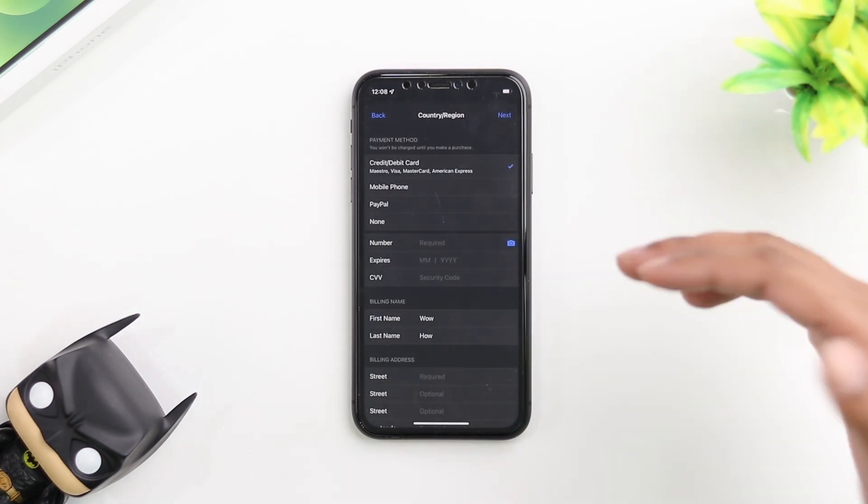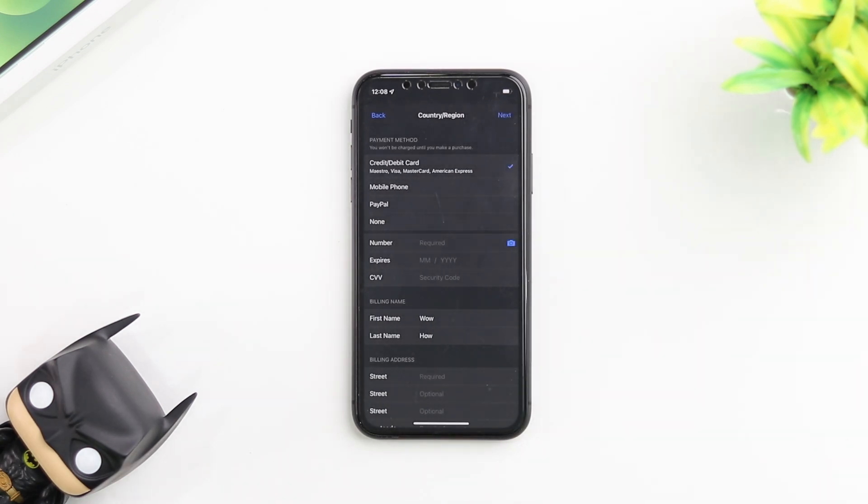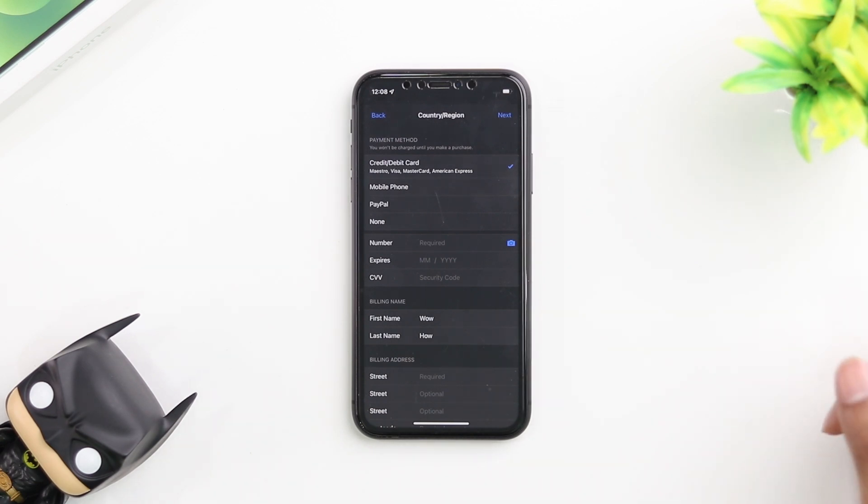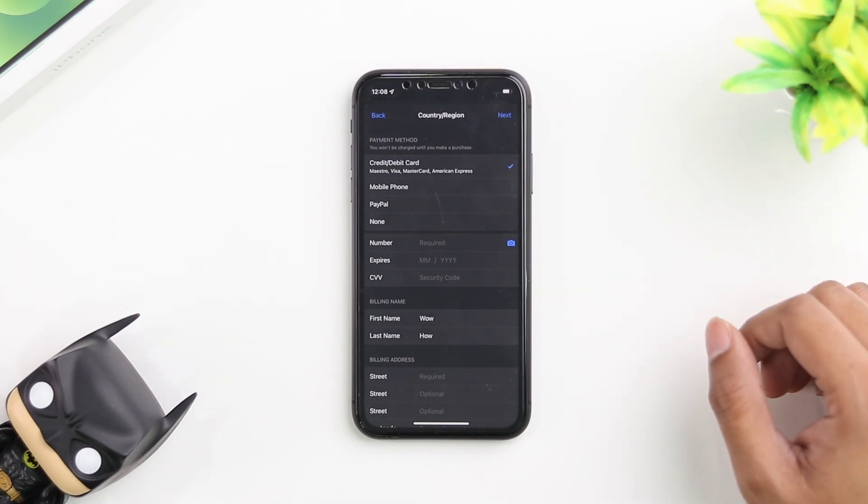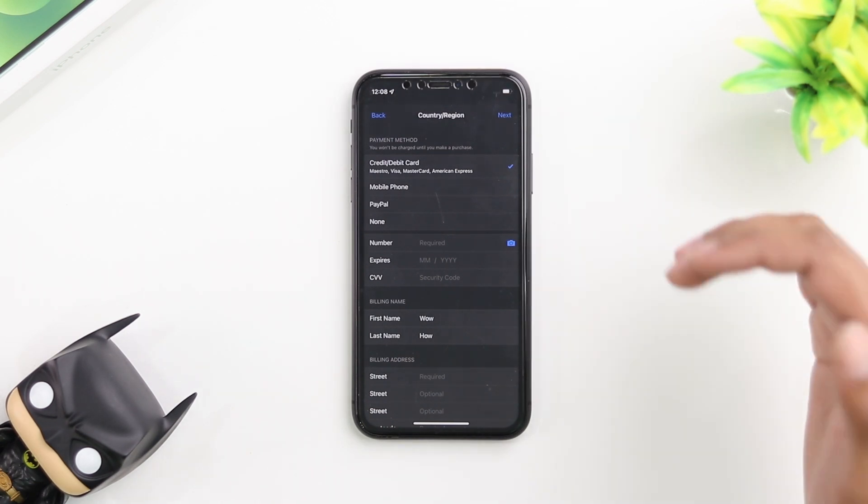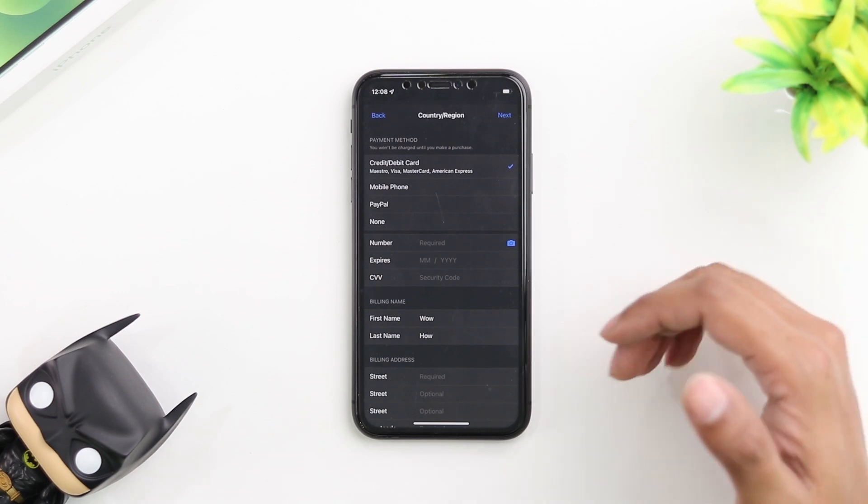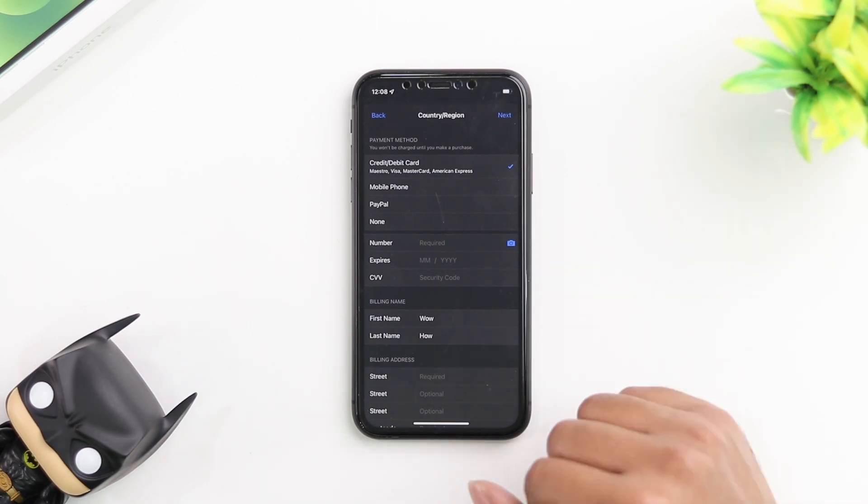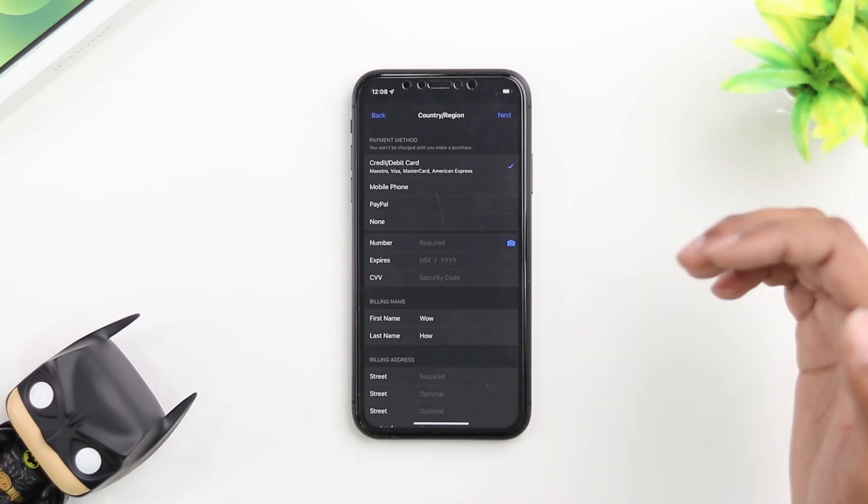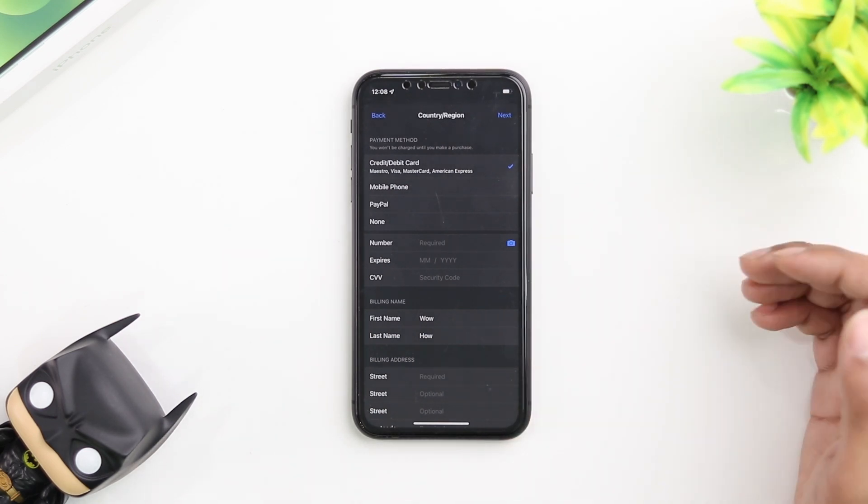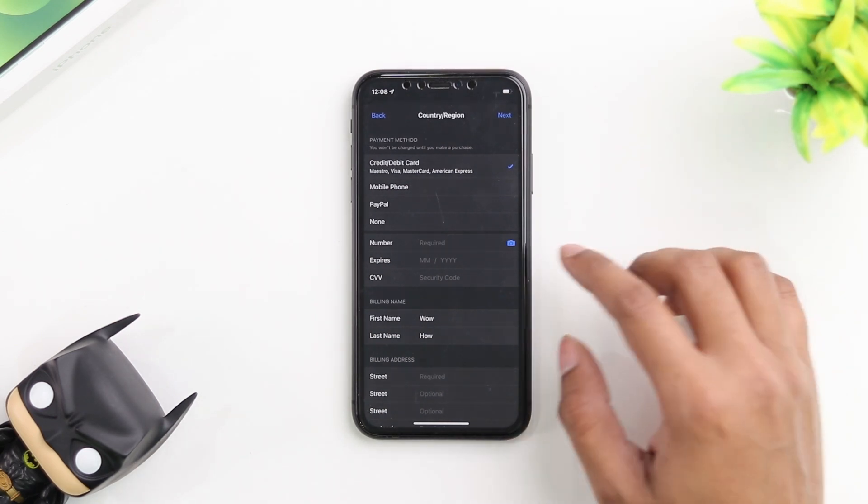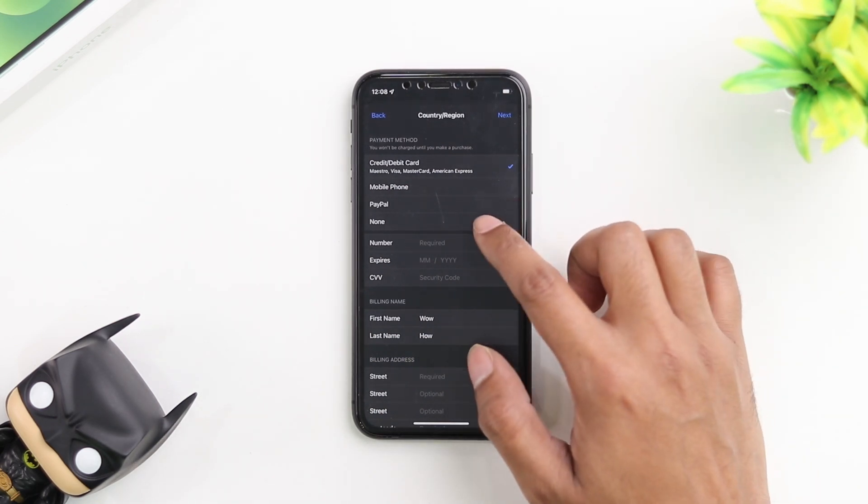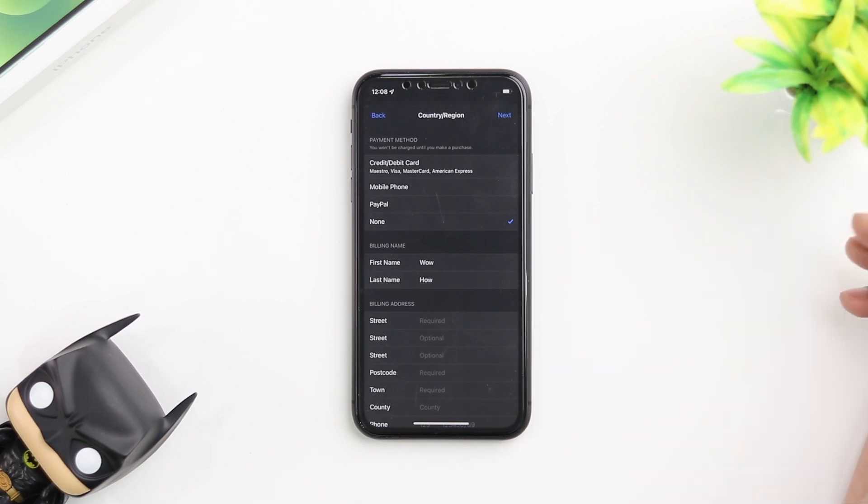On this page, we're going to be selecting the payment method, your address and stuff like that. Some of those things are required, not all of them. You can actually skip the payment method because you don't really need to add payment information to change your country. I'm going to tap on none.